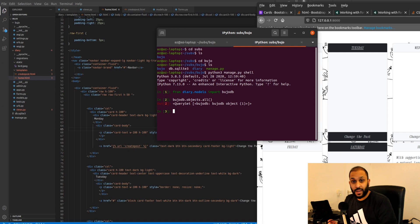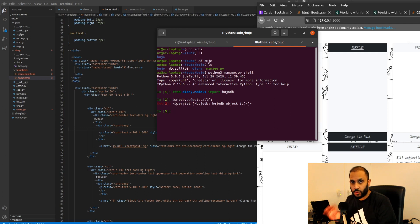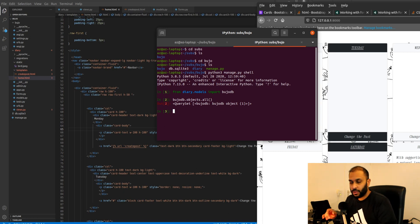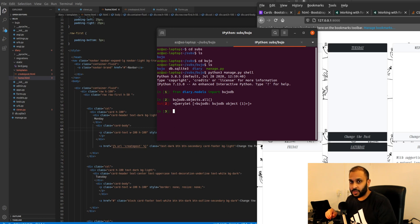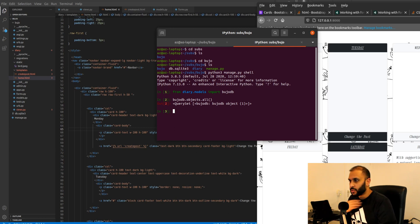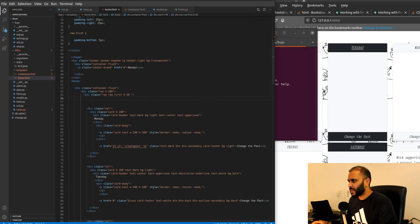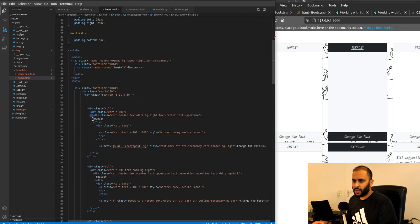Okay, the good thing is we created our object, we created our data. It is not being rendered, which means that in our HTML page we need to include a Django data dynamic data tag or a piece of code that will allow us to show the data here.